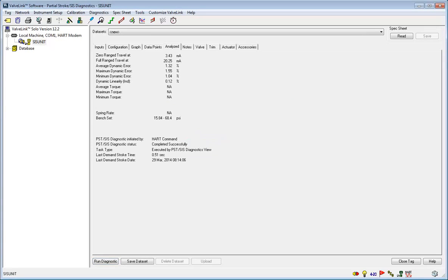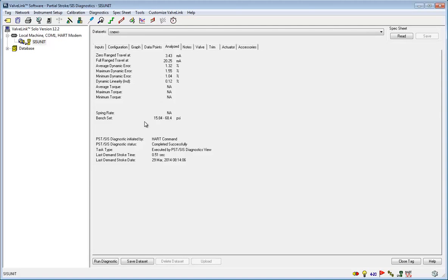Once the partial stroke test is complete, a window like this will show up. This indicates that the test was completed successfully. It also tells how the partial stroke test was initiated, the last demand stroke time, and when that last demand occurred.